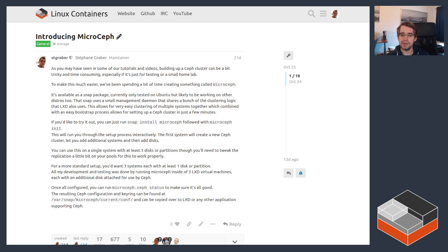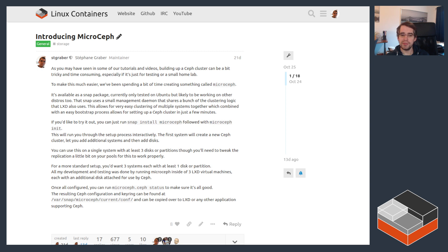It effectively ships as a snap package that contains everything in one big blob, and it comes with a small side service that makes it very easy to cluster together and distribute the Ceph services as well as set up the disks.